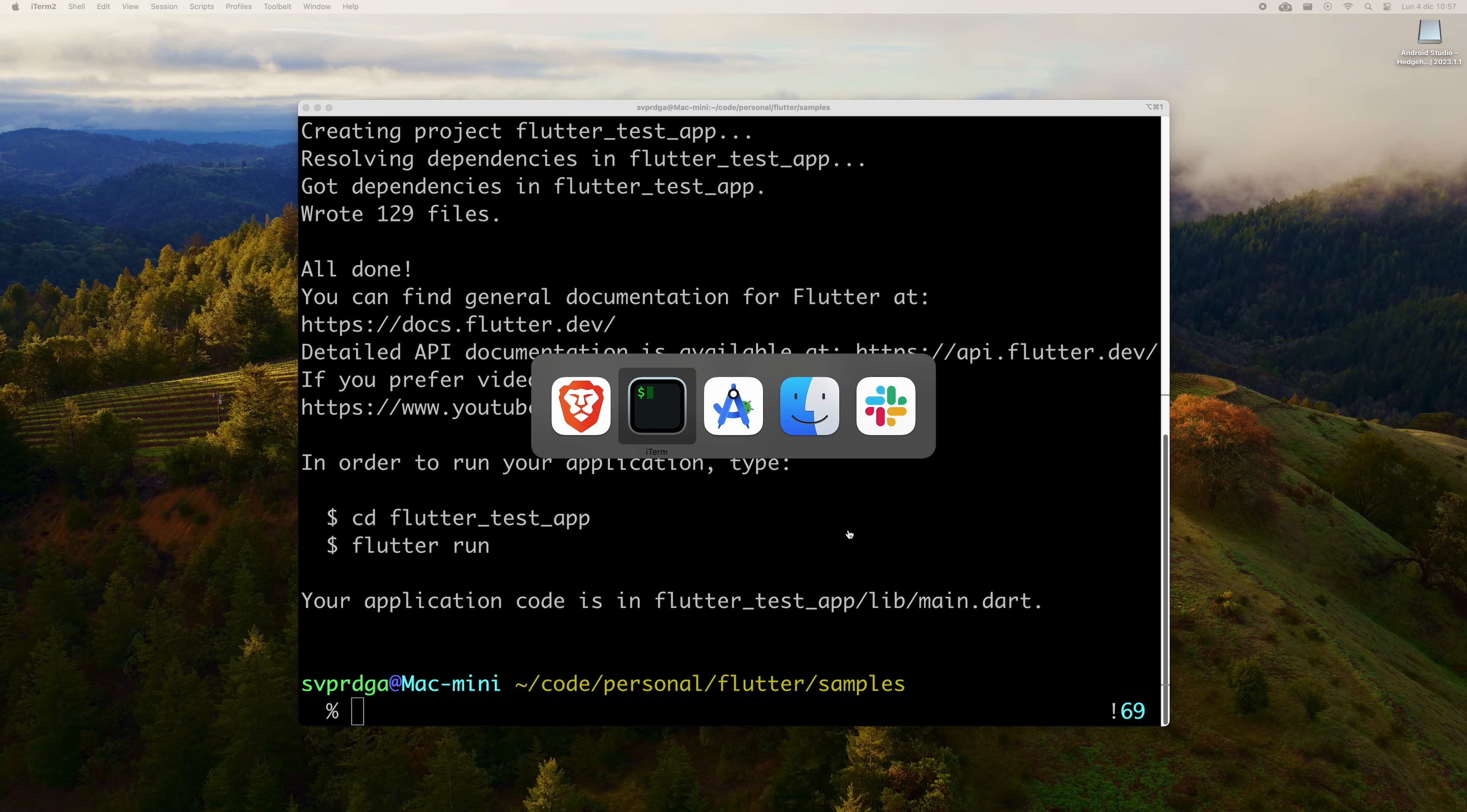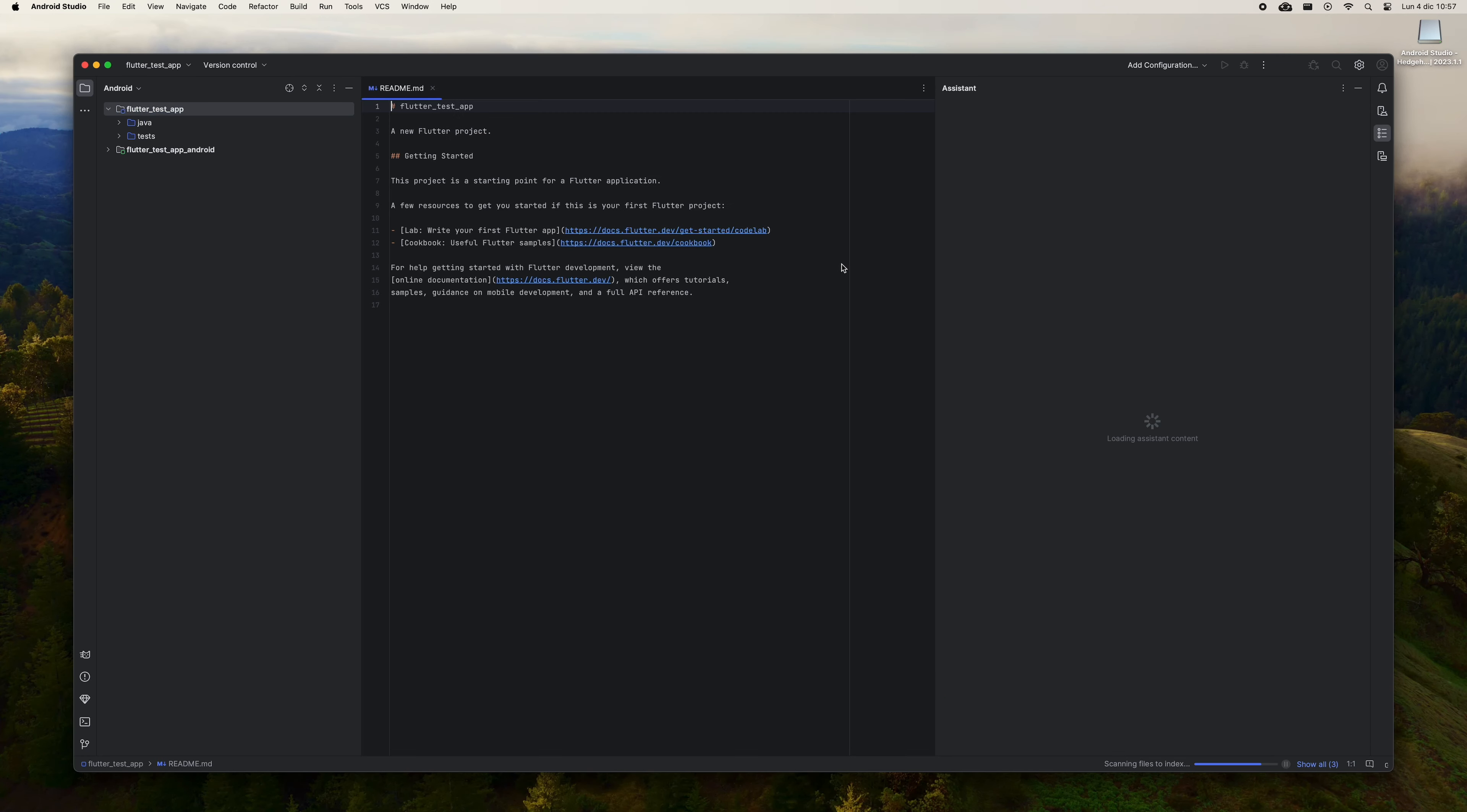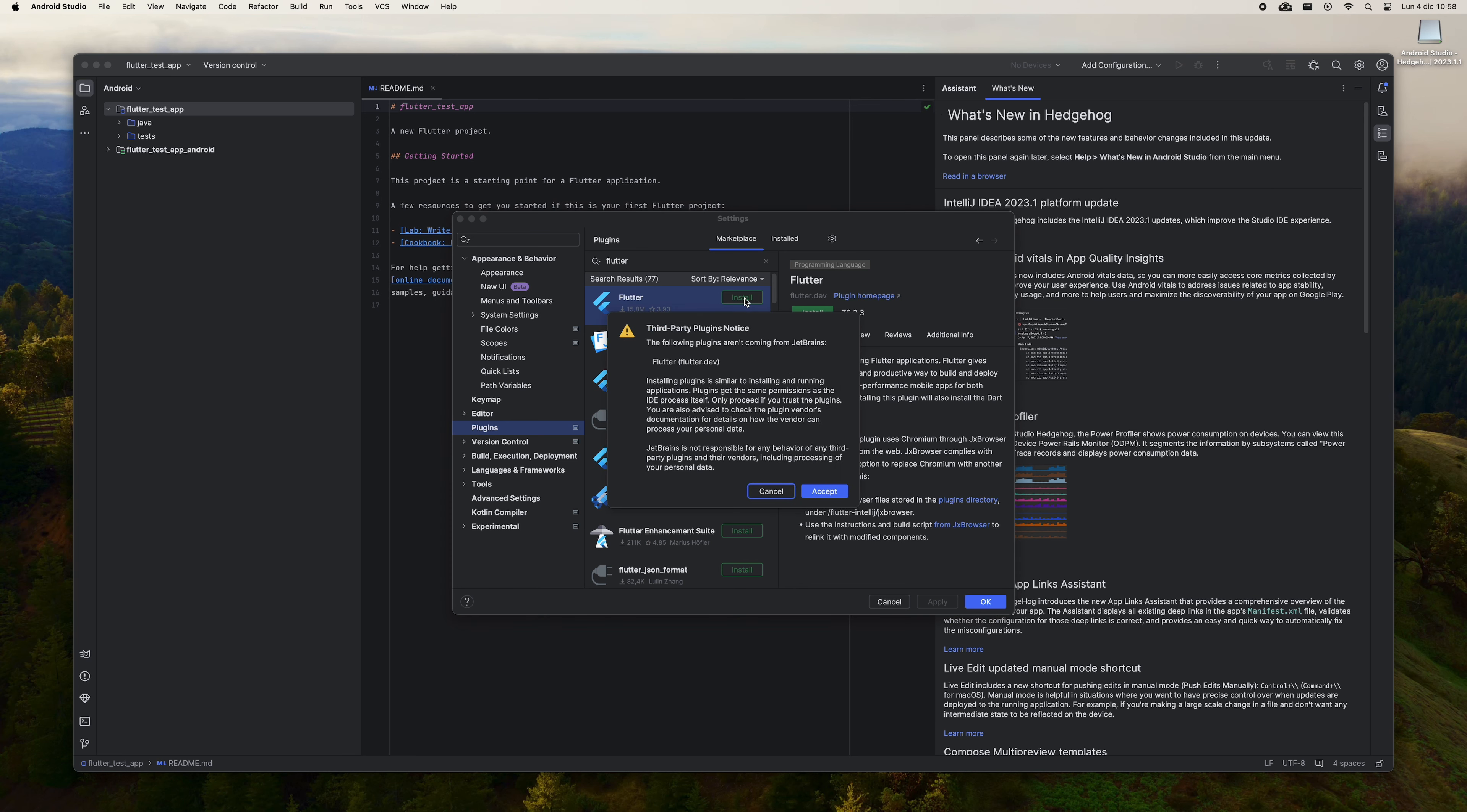Now we are going to install the Flutter plugin for Android Studio. This step is important since Android Studio does not support Flutter by default. To do this, go to the folder of your choice and run flutter create flutter_test_app to create a test app. Now go back to Android Studio and open the app you just created. Android Studio may ask you if you trust this app. Tell it that yes.